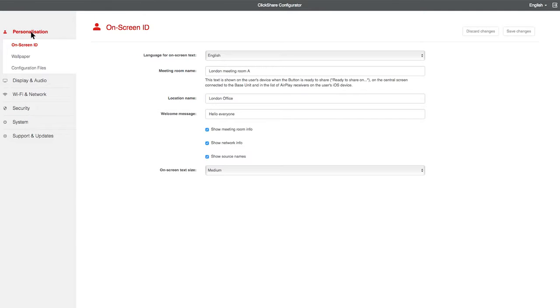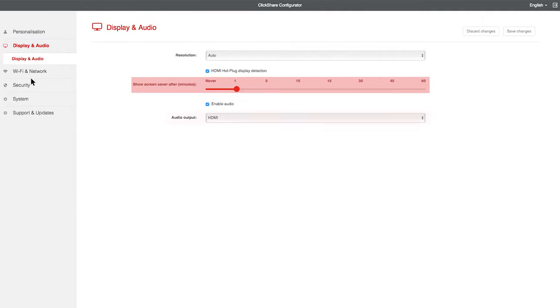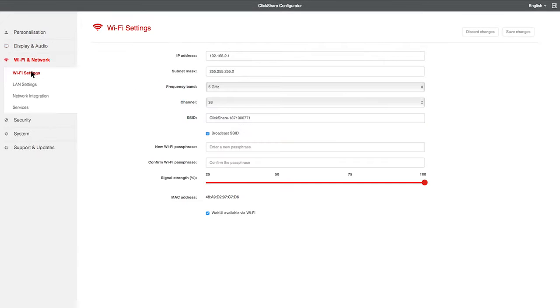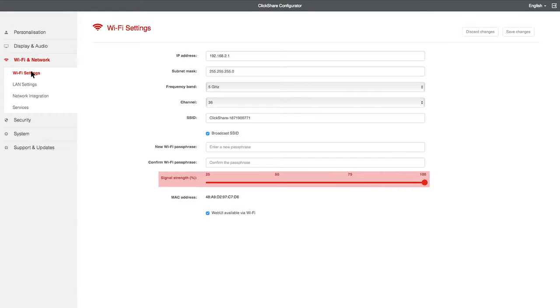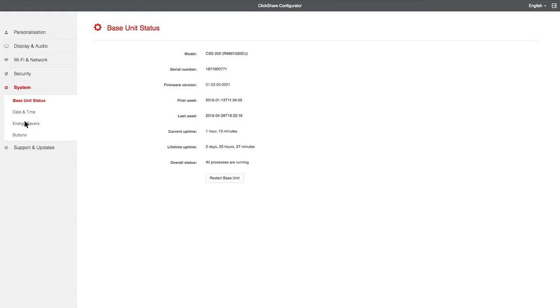Under Personalization, we can change the wallpaper and change the name of our base unit. In Display and Audio, we can adjust the screen resolution, screen saver, and audio settings. We can adjust the Wi-Fi settings and change the signal strength in the Wi-Fi and network section. We can configure the security settings by clicking here, or set up our system updates here.